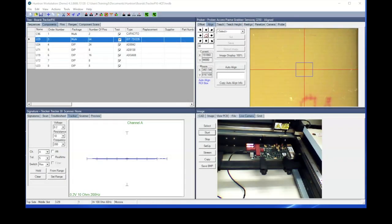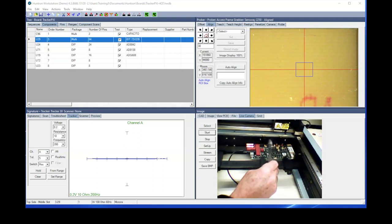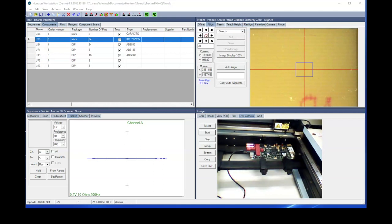So in today's demonstration, we're going to use the realign function to move my circuit card from this back right corner to a location farther forward in the prober.